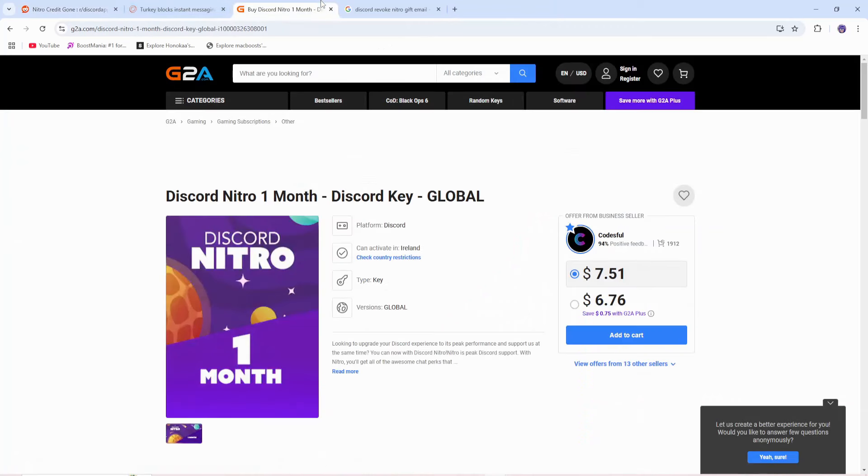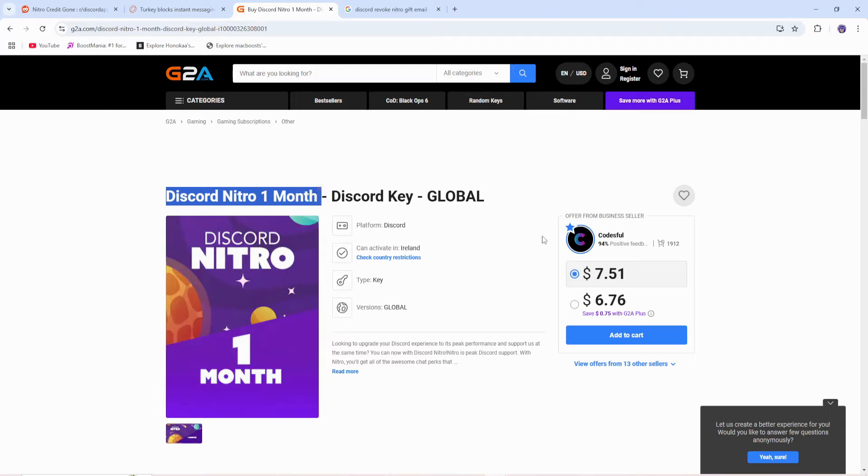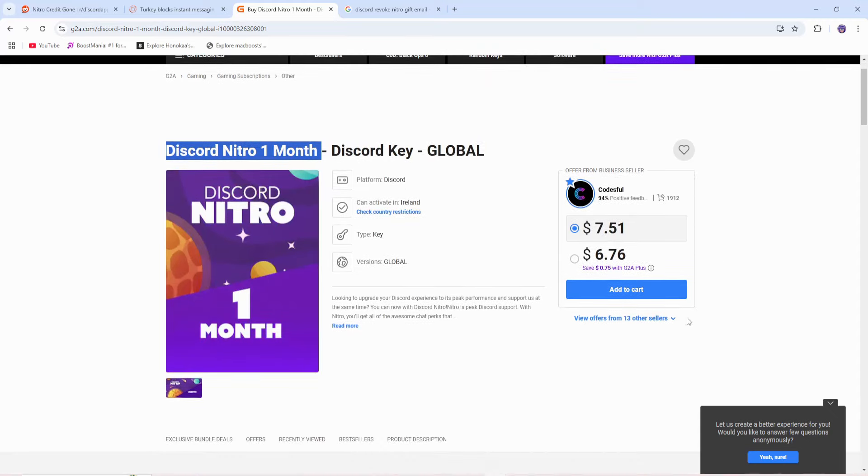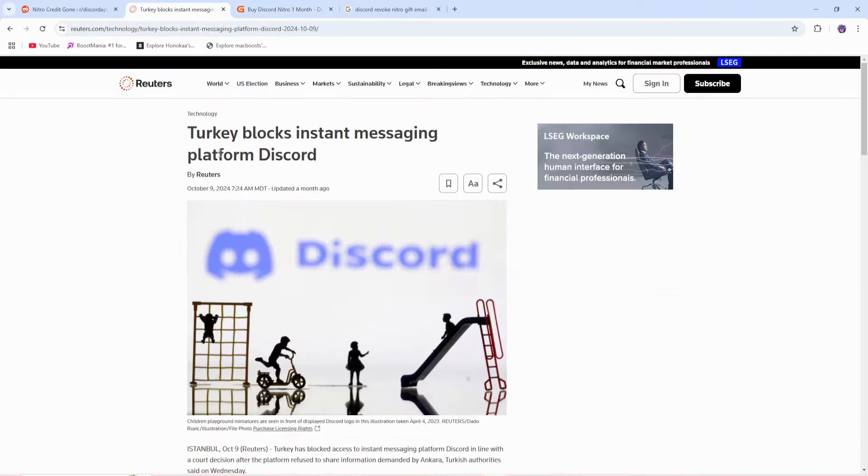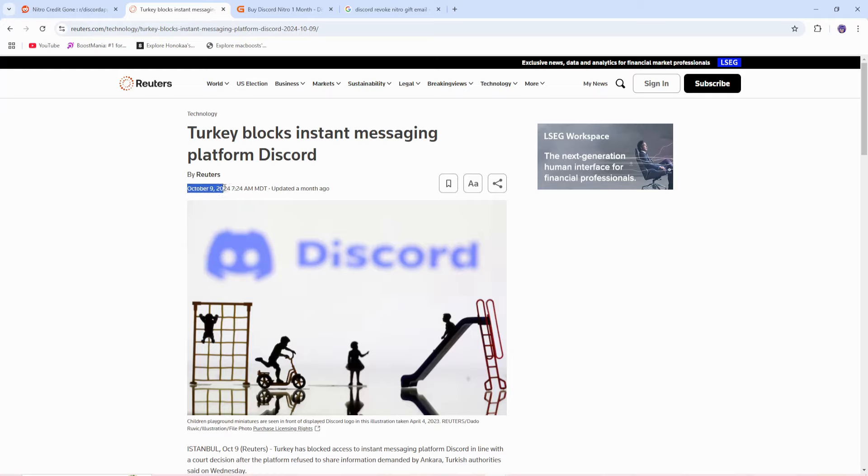So one thing in common all these people have is they got Discord Nitro for 1 month or multiple months through third-party sellers like G2A. You can see you can get Discord Nitro for $7.51, roughly $3 cheaper. And long story short, how these third-party sellers get Discord Nitro for extremely cheap and sell it to you for a discount is because they're using local currency, specifically in Turkey. And as of October 9th, 2024, Turkey officially banned Discord.